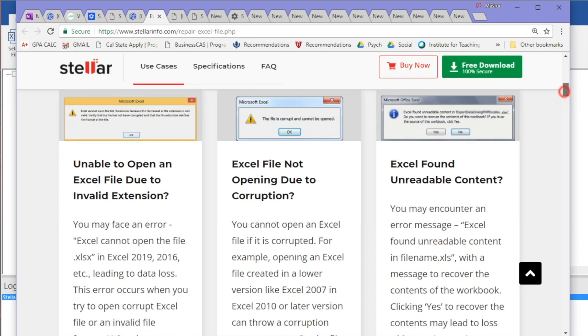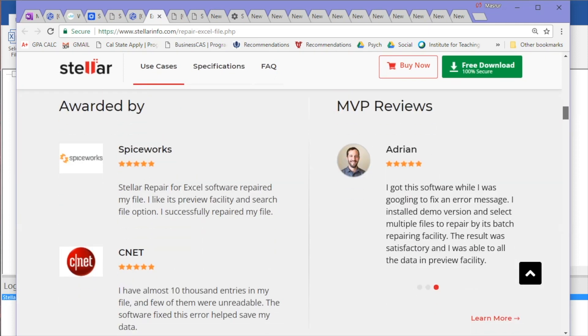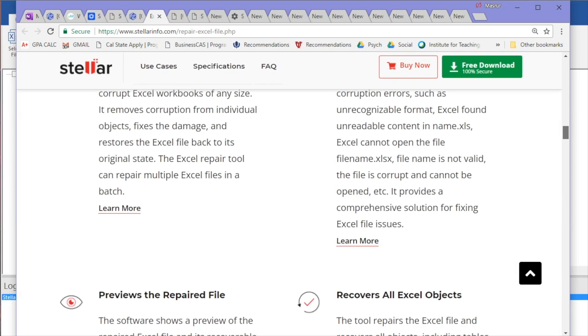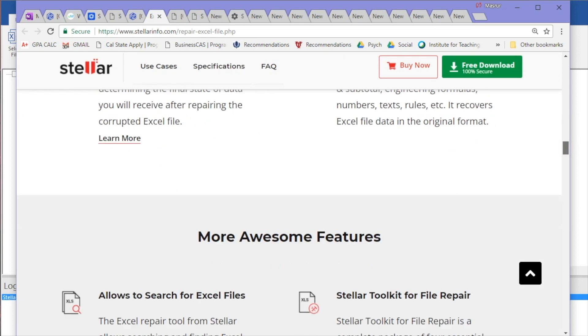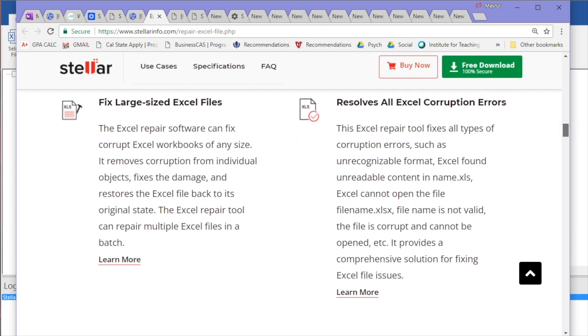What this allows you to do—as you can see it's verified by Softpedia and all that—is fix a variety of different corruption errors. The biggest one is fixing large sized Excel files. Let's say you have a workbook and you want to repair multiple Excel files in one big hit. You can go ahead and do that, no matter how big the file is.